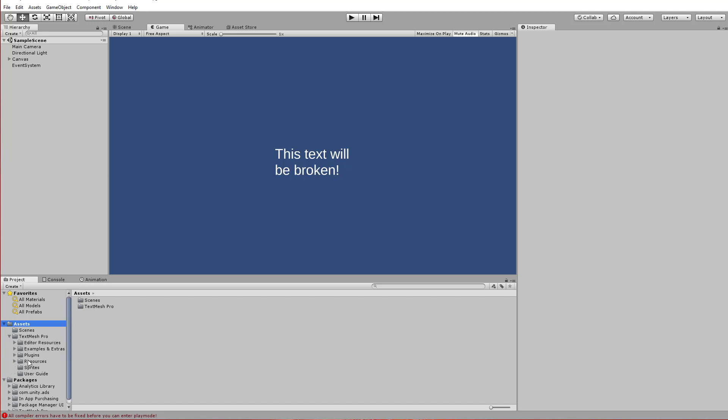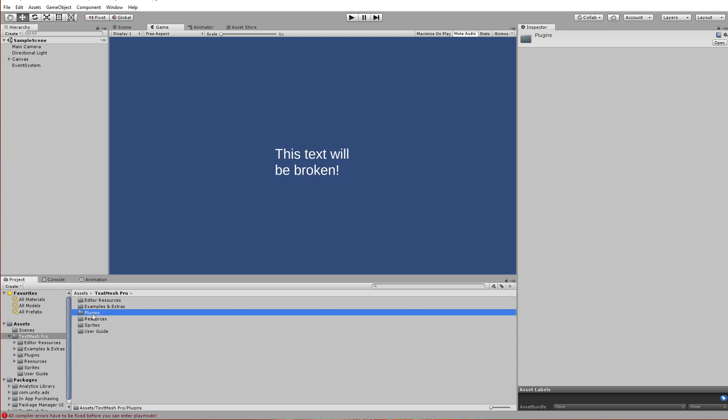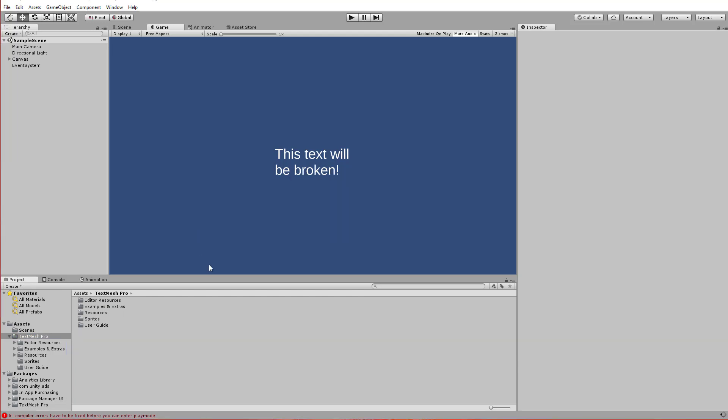Now to fix this, I can go into my TextMesh Pro folder and just delete the plugins folder. That'll allow me to compile and build, but watch what happens to the text. And this is what people tend to be running into. Text is gone. And how do I get it back?